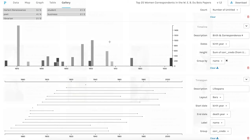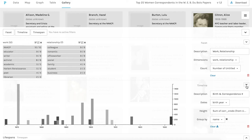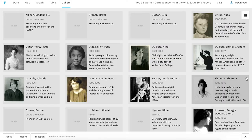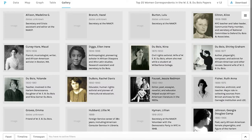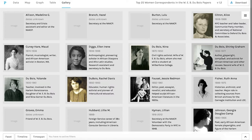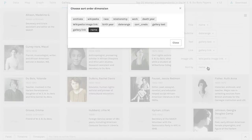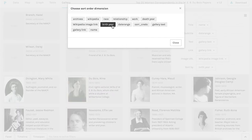And the last part of Palladio I wanted to play around with was their gallery view. If your data set has the data you can pull a gallery of photos and descriptions that you select. So here's a gallery of the 25 women organized alphabetically by last name and I can change that to sorting by birth year.